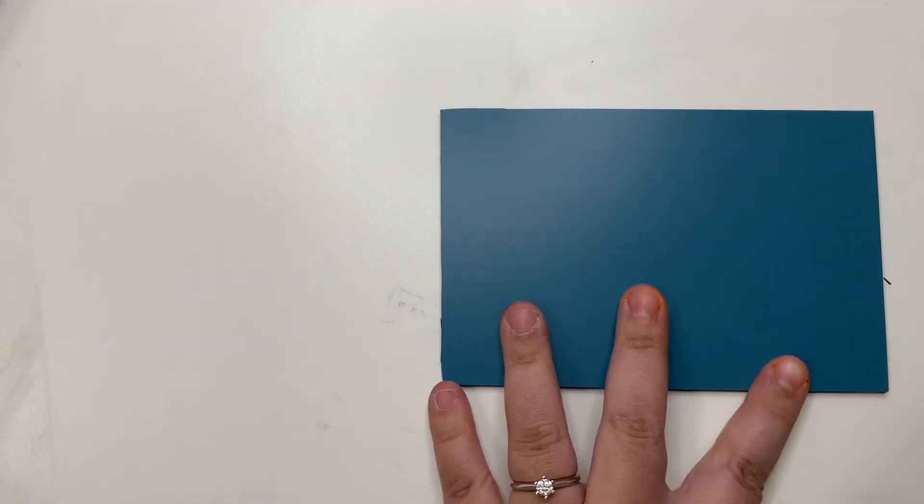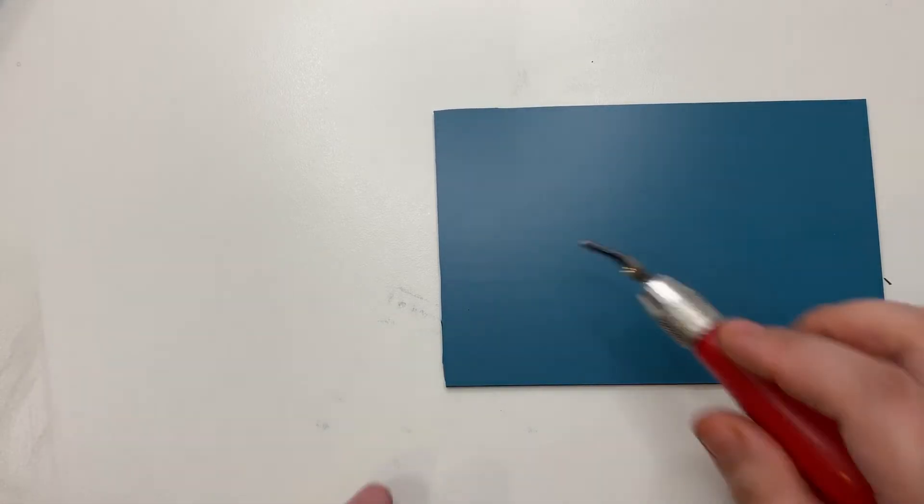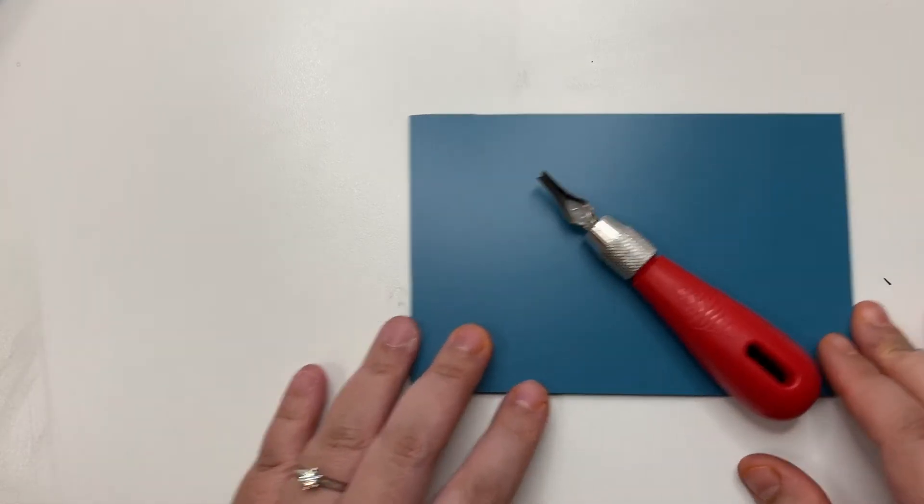Before we start cutting the design, let's practice first. Flip to the blue part of the lino and cut random lines.